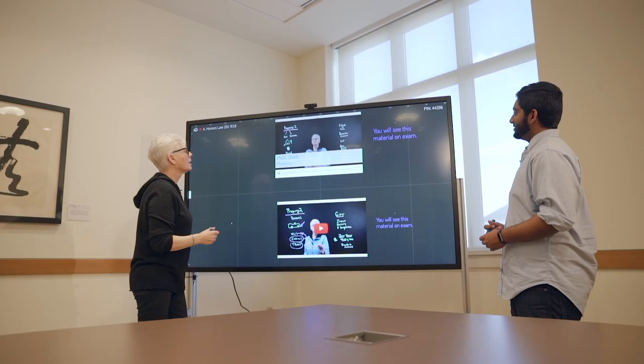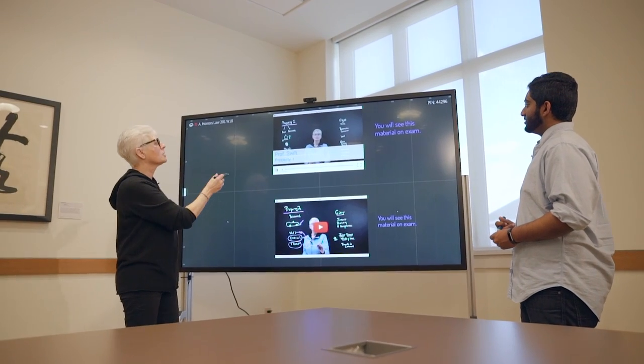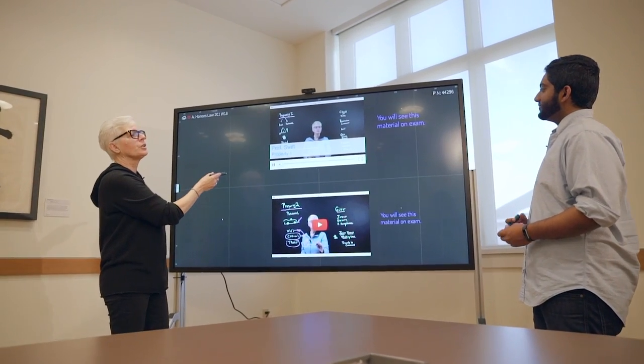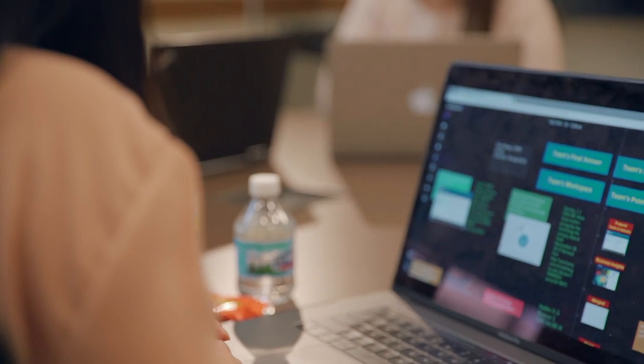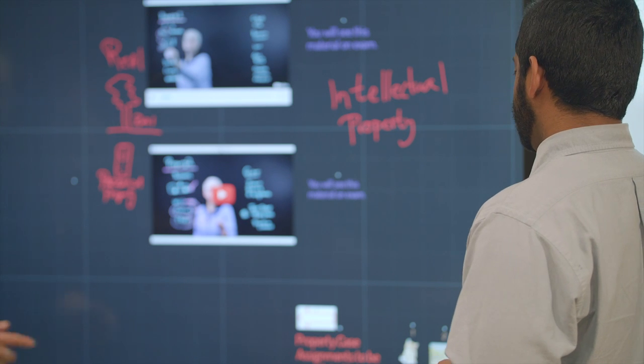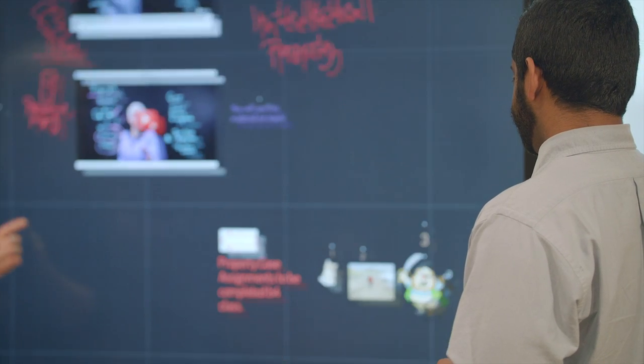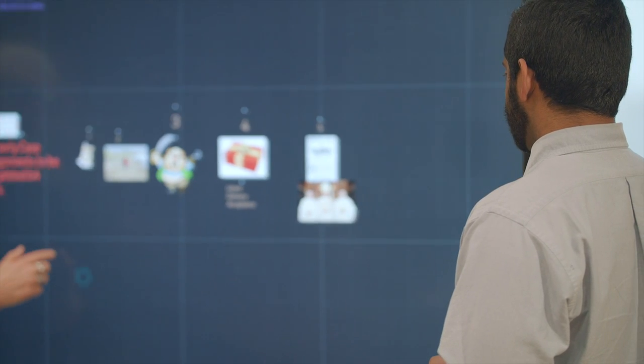The wall is so exciting because each time you use it you're adding things, the students are adding things, and you're melding your minds together and learning that subject as it changes, as it evolves.